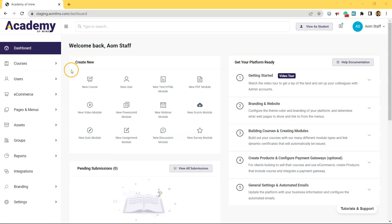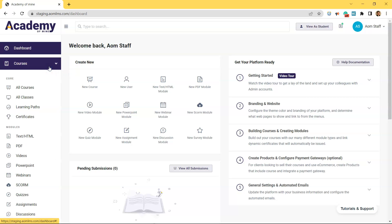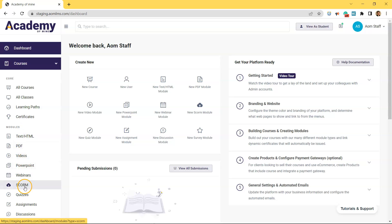All right, so from the admin dashboard, you want to click courses. Then under modules, there's an option that says SCORM. Let's click SCORM.